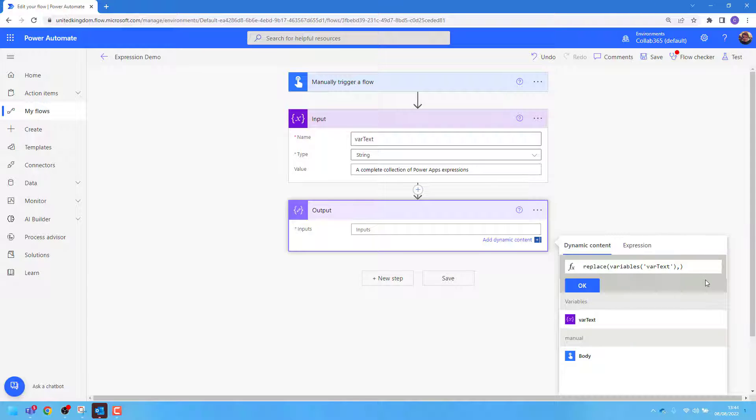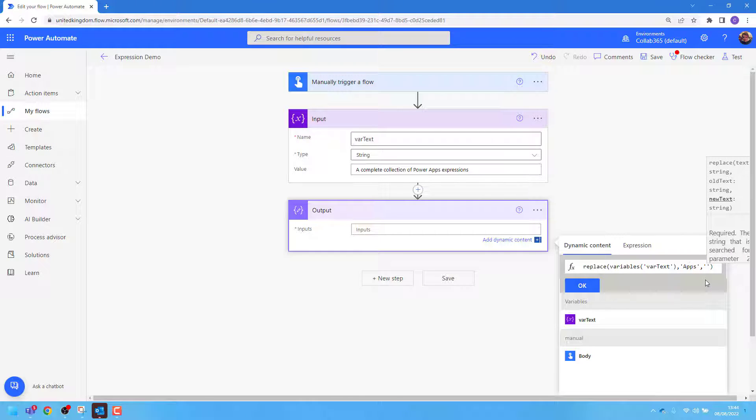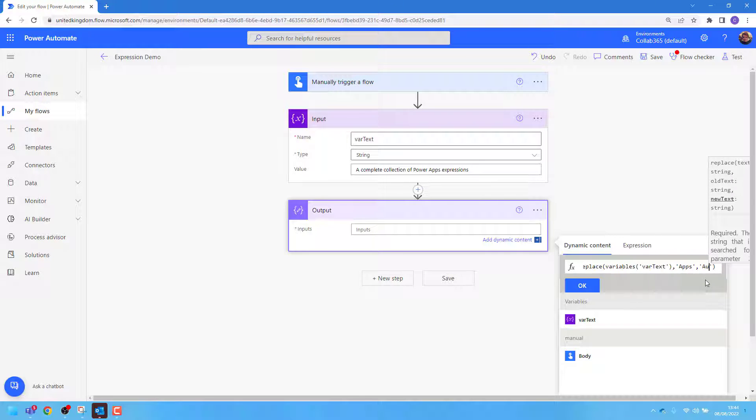Then inside single quotes, I'll add the old text that I'd like to replace, in this case 'apps,' followed by a comma. And inside single quotes, the text I'd like to replace with, in this case 'automate.'